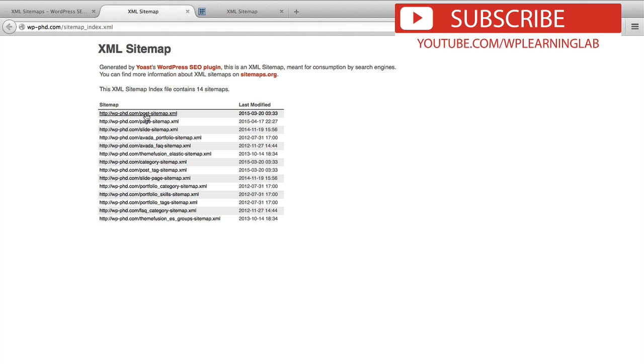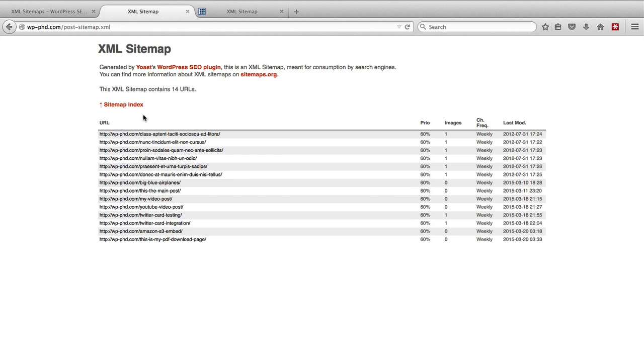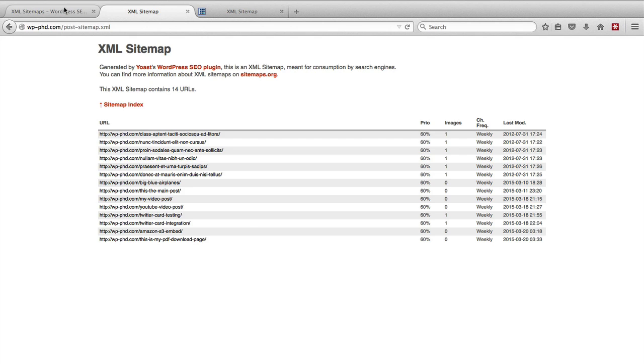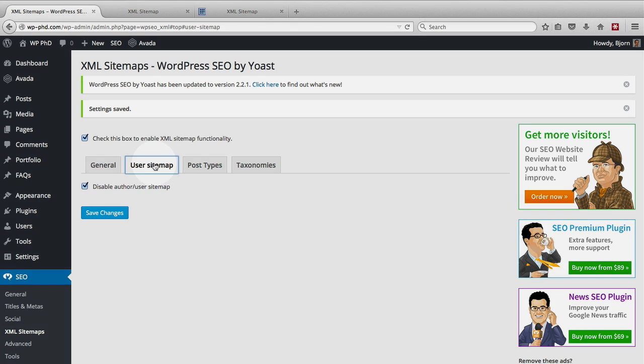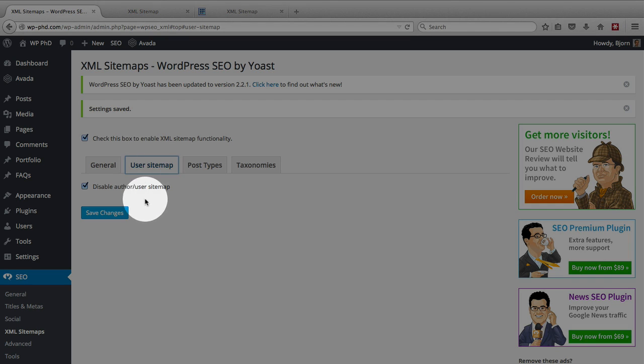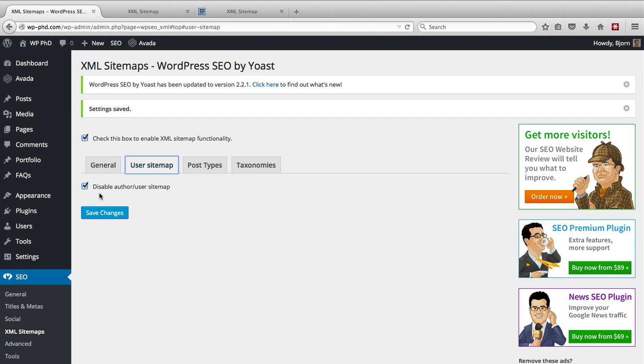And we click on the post sitemap, it then shows you all of the posts on the website. And so if we go back to here and we check out the options that we have. There's the user sitemap. So by default it's disabled, but what this does is if you have a whole bunch of authors on your website, this is the sitemap that would have a listing of all the authors.